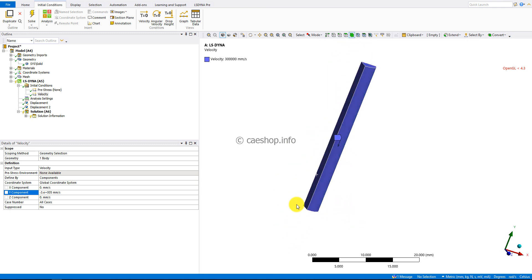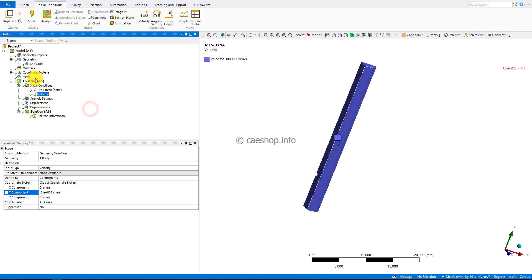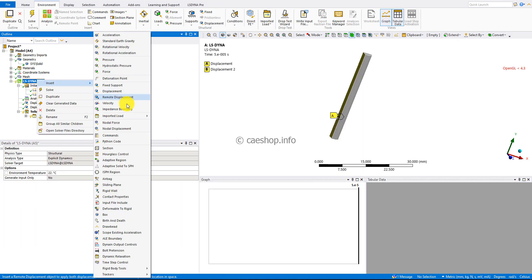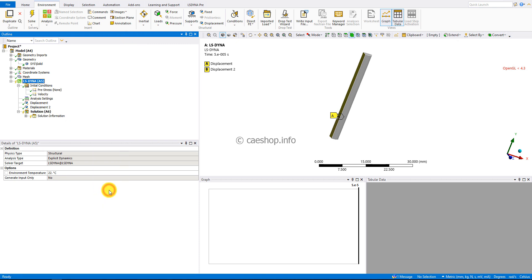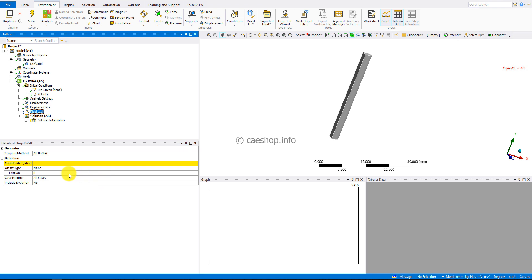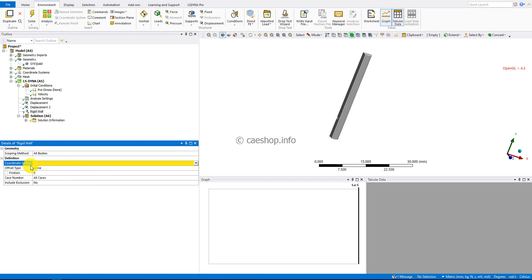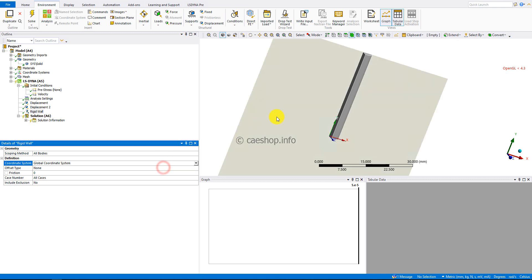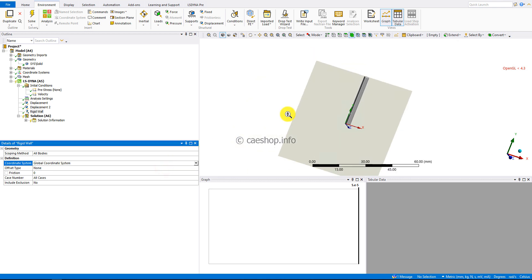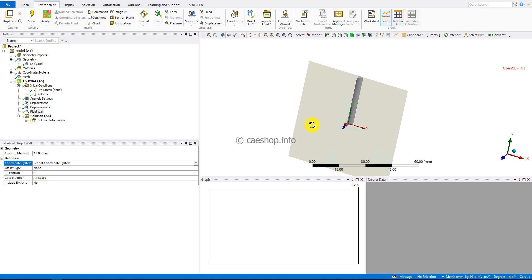Now I'll insert a rigid wall. To define the rigid wall, we need to use a coordinate system. By default, you can choose the global coordinate system. You can see the rigid wall will be defined in the XY plane. So we need to create another local coordinate system.